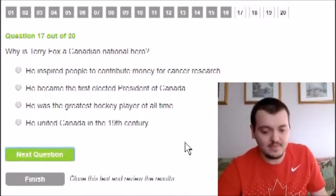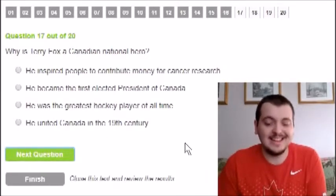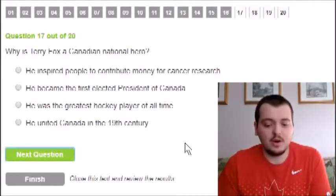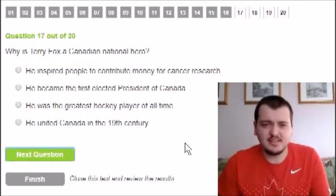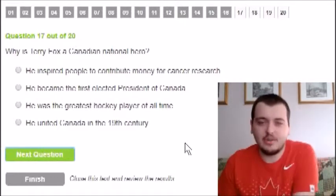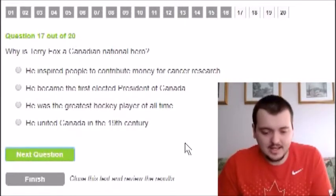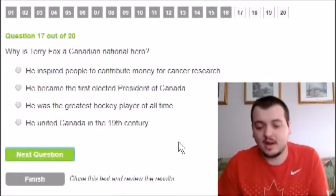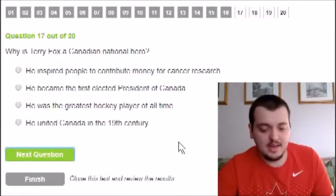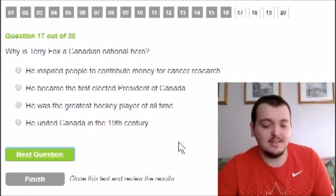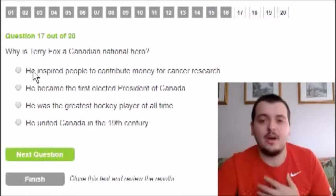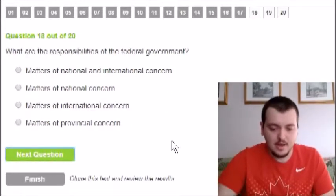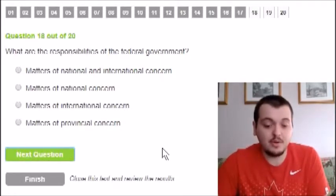Why is Terry Fox a Canadian hero? The options are: he inspired people to contribute money for cancer research, he became the first elected President of Canada, he was a great hockey player, or he united Canada in the 19th century. I'm ruling out the last three. The first option is most correct — though I feel he did more than just that.